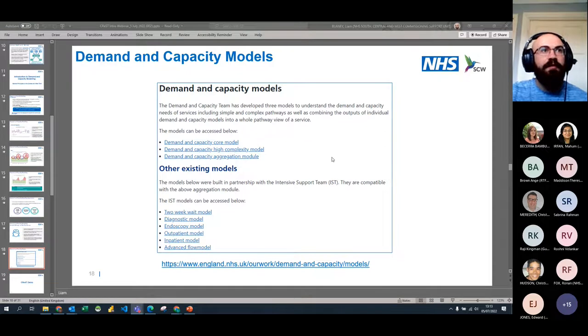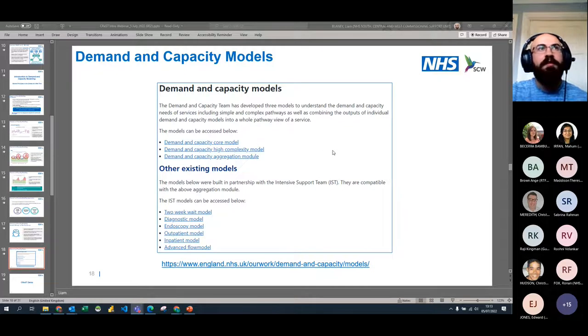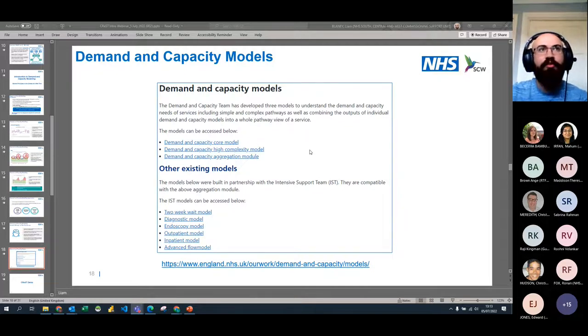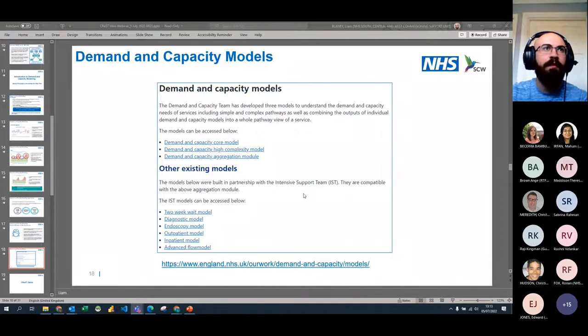This slide shows a few examples of other modelling tools developed by NHS England. These slides will be shared after the session so you'll be able to view them in your own time.